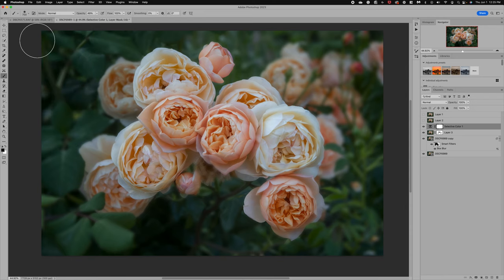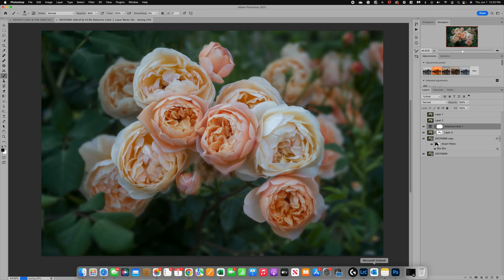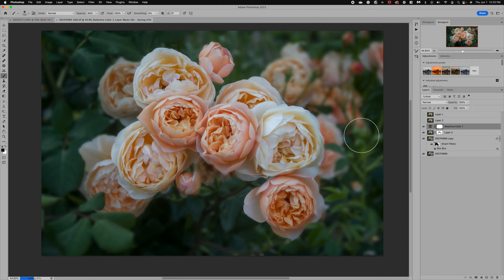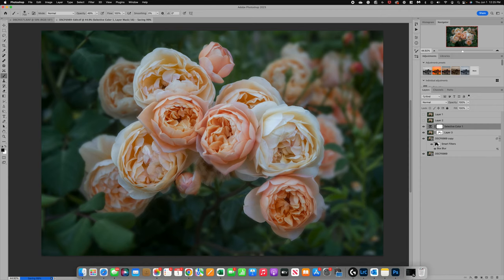Now I'll do File > Save, which takes it back into Lightroom. From there I can make any other tweaks — darken the vignette, add clarity, texture, or details. I really like the softness and I love the blur effect. Let me compare it to the original — it looks like it's saving. I'll be right back in just a second with the comparison images.